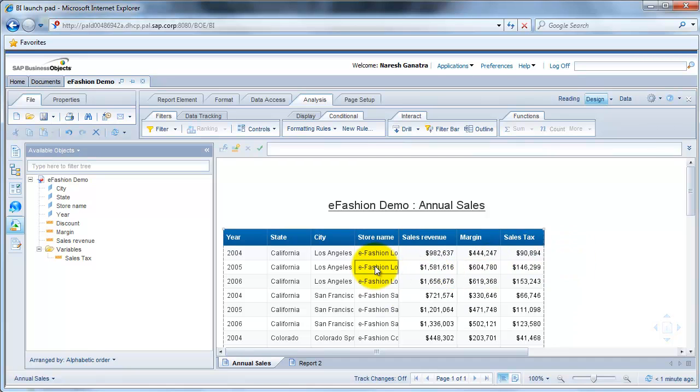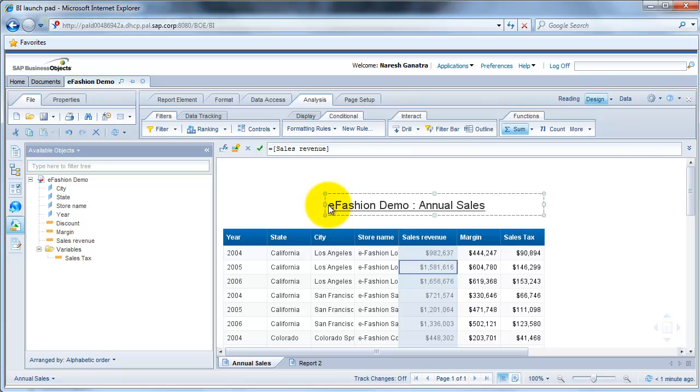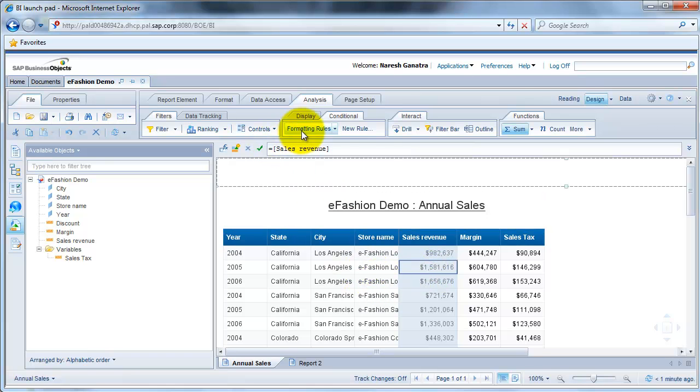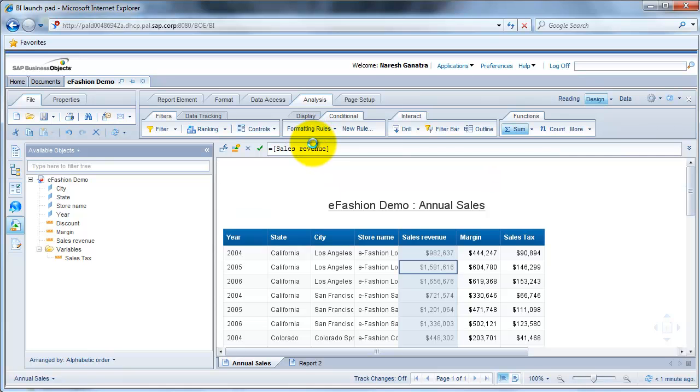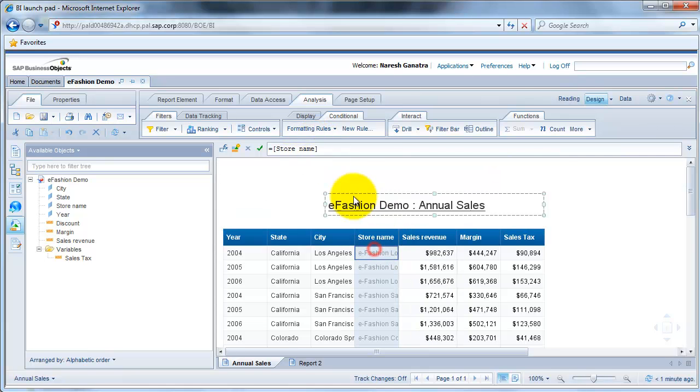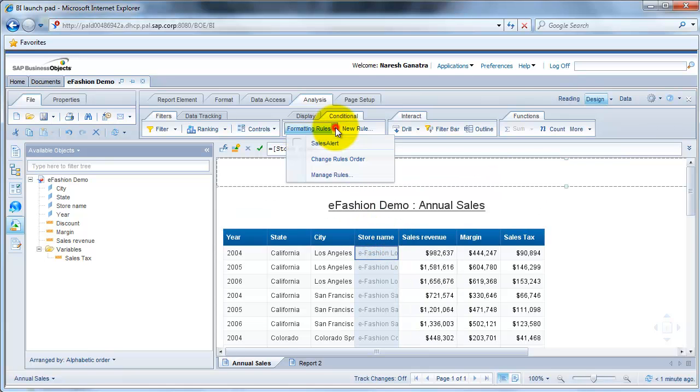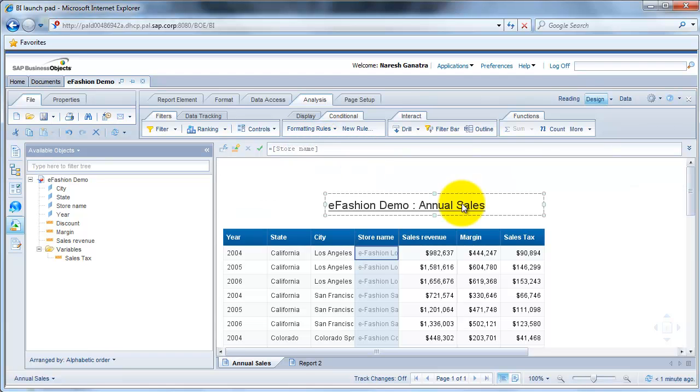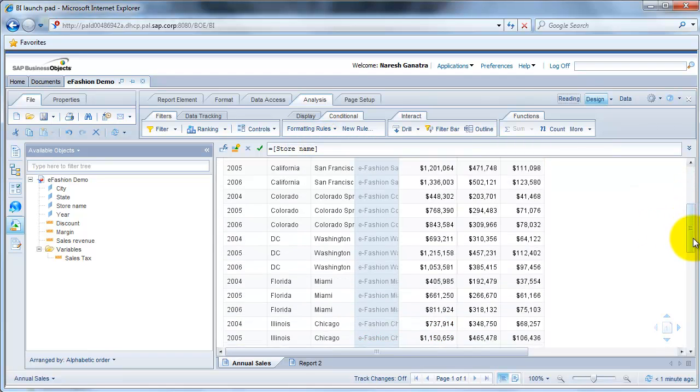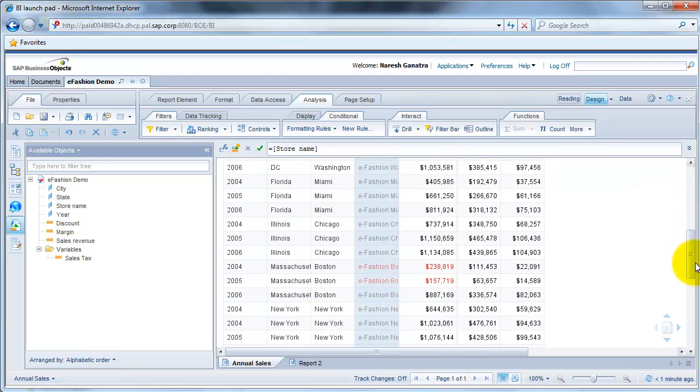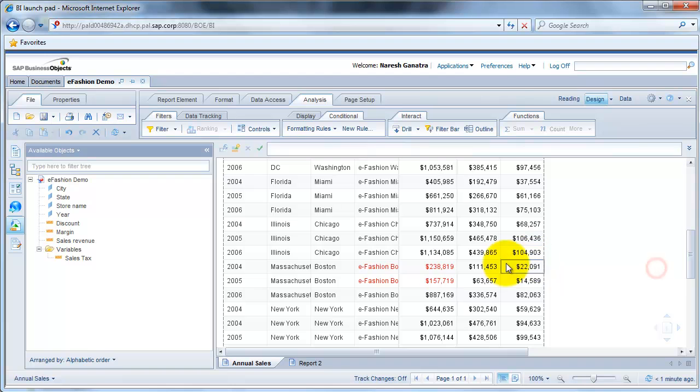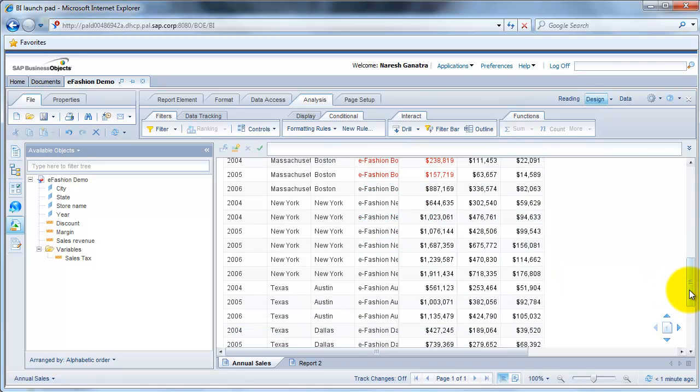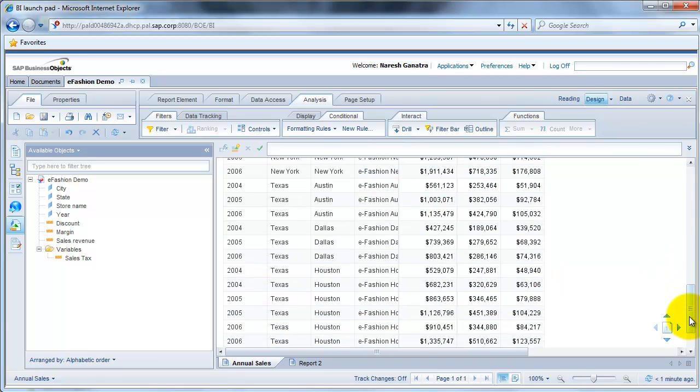Now the rule has not yet been applied on any of the sales. So let's go ahead and apply it on sales revenue. So we go to formatting rules and select sales alert. And also let me do it on the store name. So if you scroll down here, you'll see that when it's less than 250k, it's showing up in red.